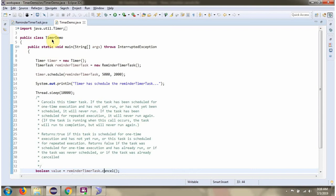Here I have defined the class TimerDemo. Here I have created a Timer object, then I have created a RemainderTimerTask object.